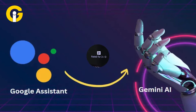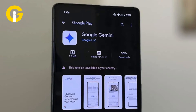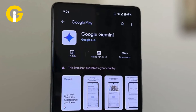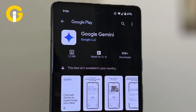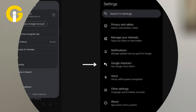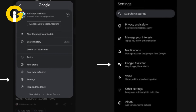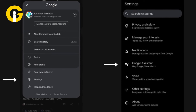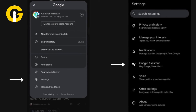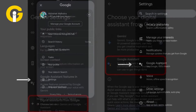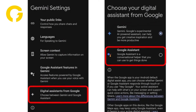How to switch back to Google Assistant. Step 1: Open the Gemini app on your Android device. Step 2: Tap on your profile picture and select Settings. Scroll down and choose Digital Assistants from Google at the bottom. Select Google Assistant.